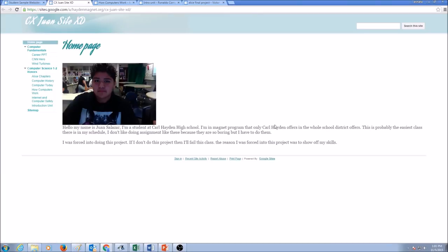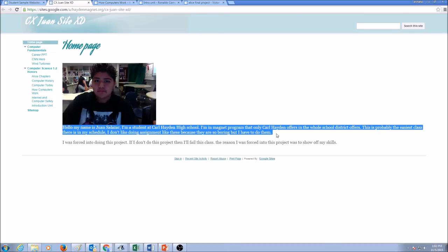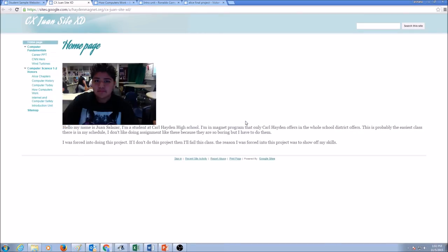Now, if you take a look at Juan's website. He has his home page. He has his picture. Now, putting a picture is optional. This is his first paragraph where he's telling something about himself. Don't make it too personal.